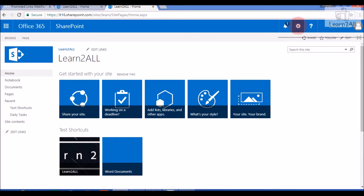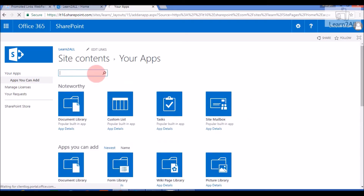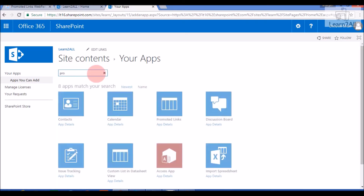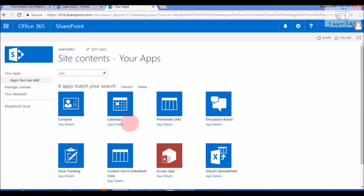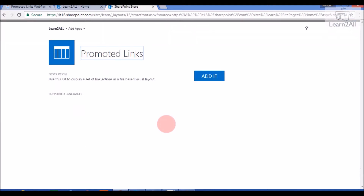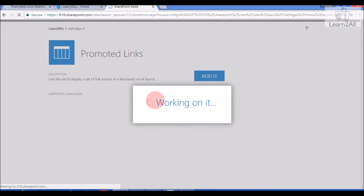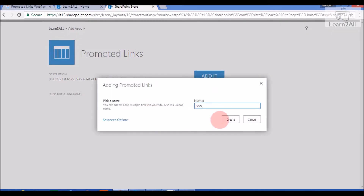To create it, click on Settings and go to Add an App. Search here for Promoted Links list. Select Promoted Links — if you see the app detail, it will show a description: 'Use this list to display a set of link actions in a tile-based visual layout.' Now we will add it, give an appropriate name to the list, and click Create.